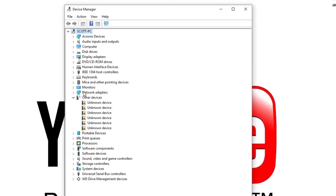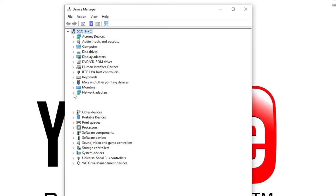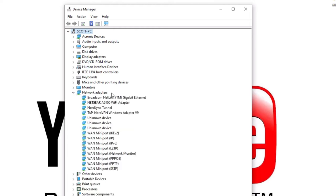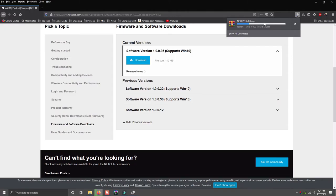You're going to click on network adapters. There's a little arrow here next to network adapters. And as you can see here, I have a Netgear A6100 Wi-Fi adapter.